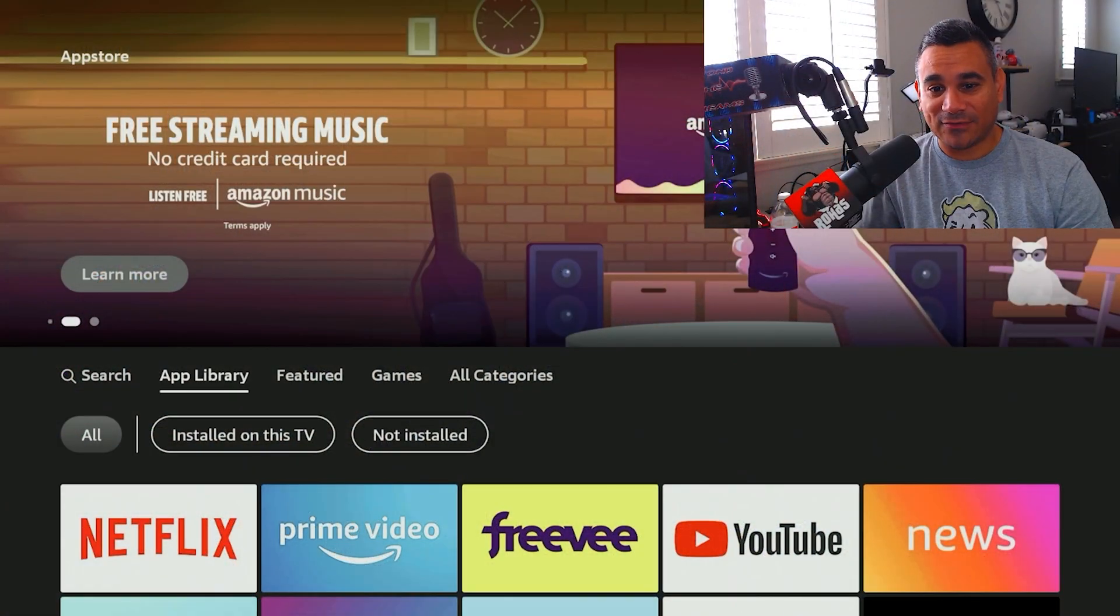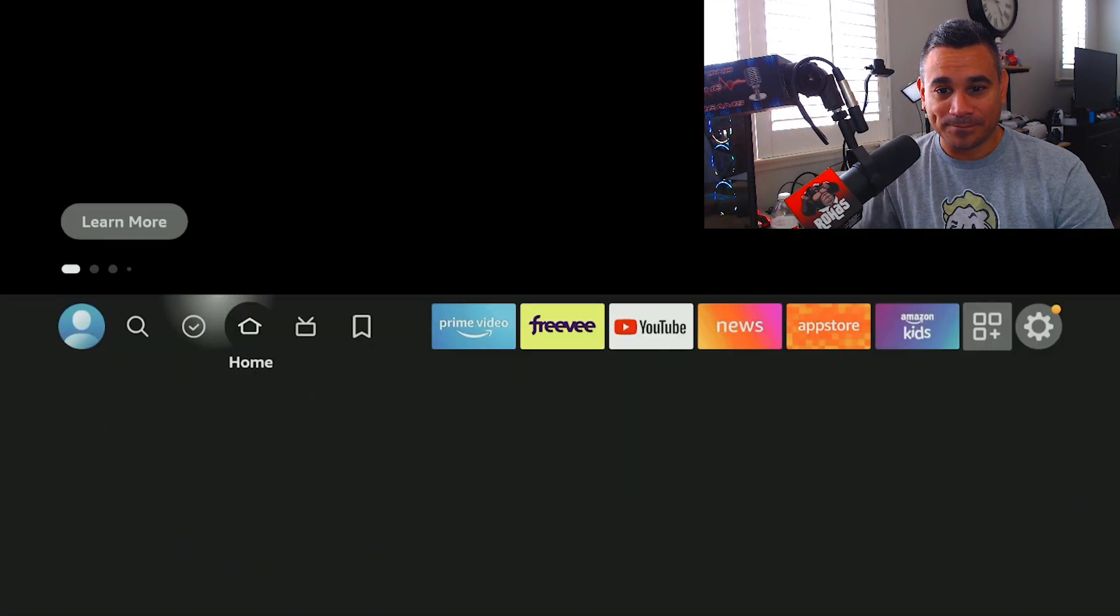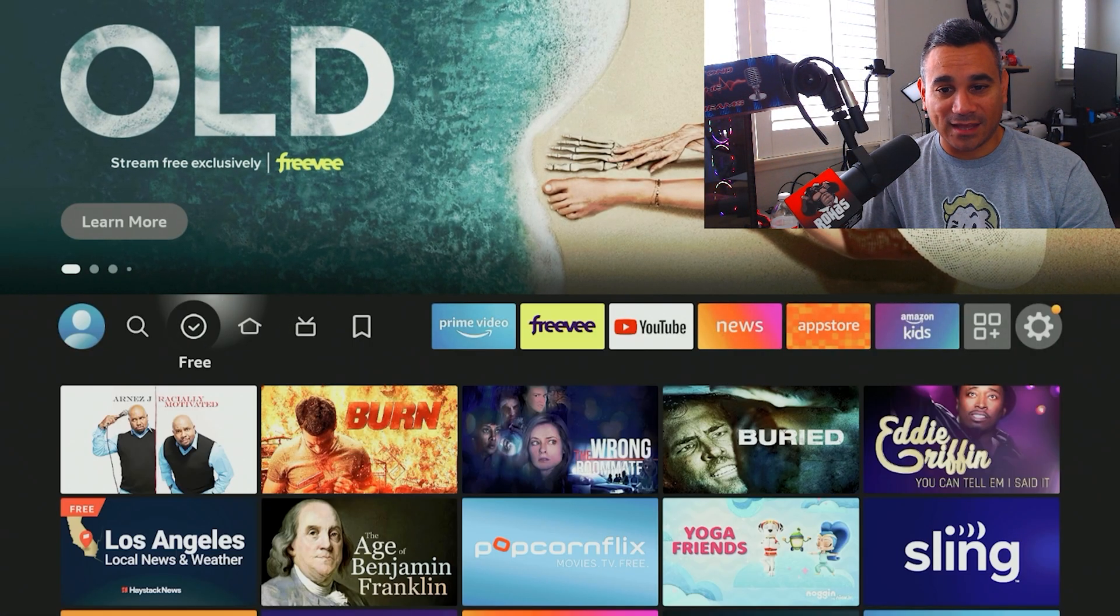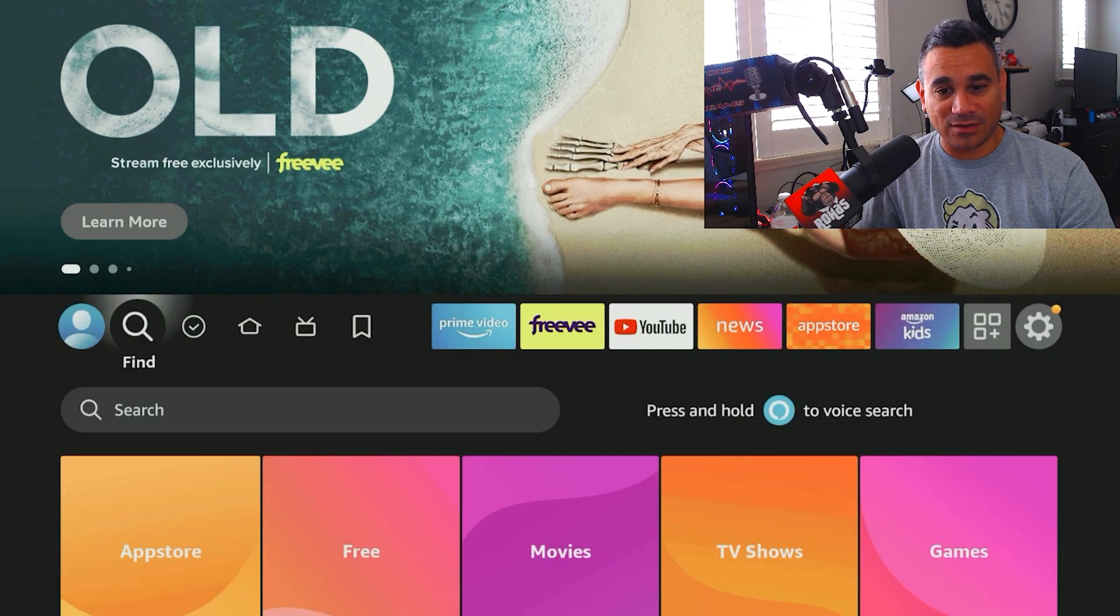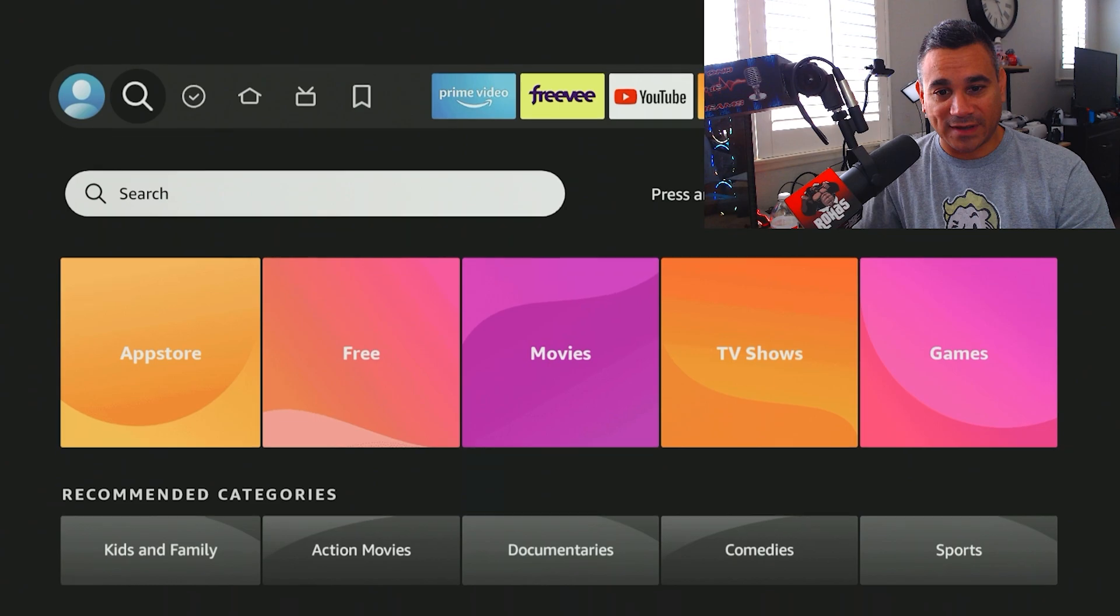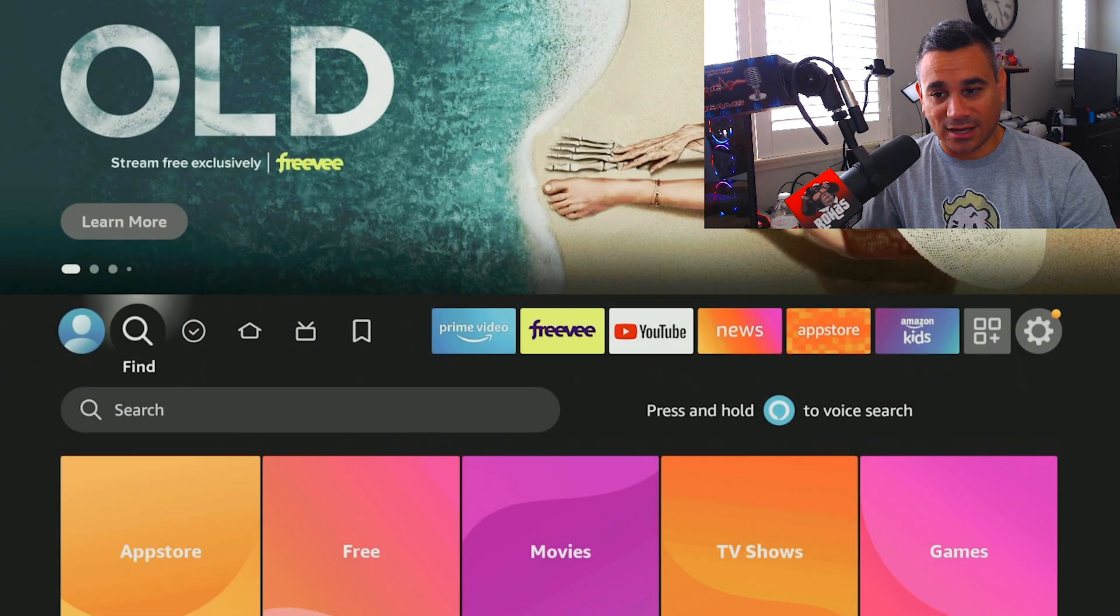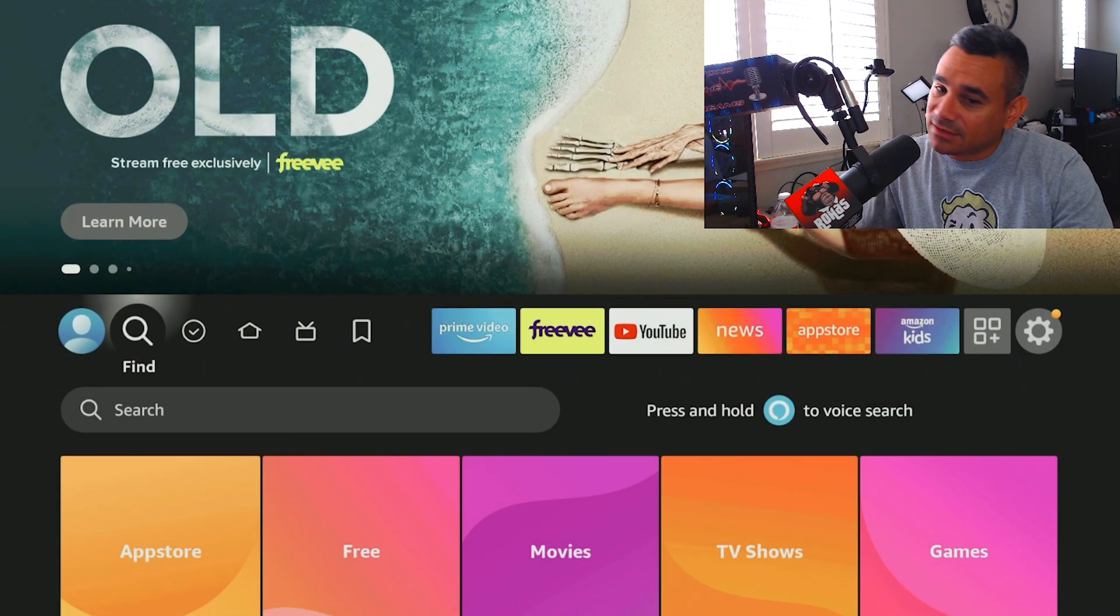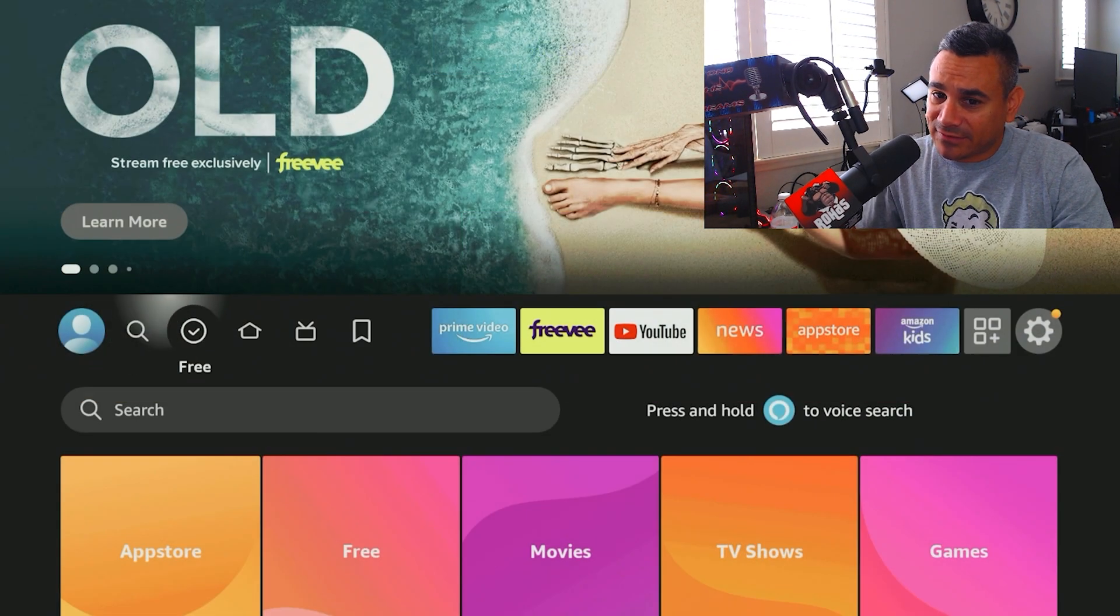Okay, we're going to come here to my Fire TV and we're going to come here to find, and actually not find. We already have Downloader.